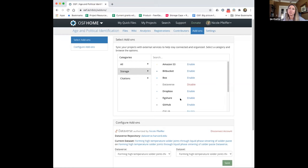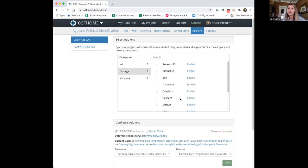What's really great about how these integrations have been created is that they allow interoperability. So when I connect my Google Drive and make an update by adding a new file to that specific drive folder connected to my project, it's automatically reflected in my drive — they're synced together. It also means that if I'm sharing my Google Drive in this project through a specific folder, I don't have to directly share that drive folder with you — I can just connect it to the OSF, which makes the workflow much simpler and more streamlined.